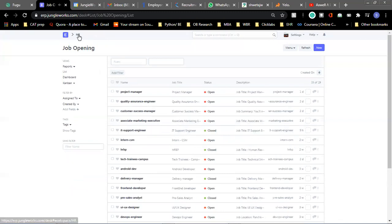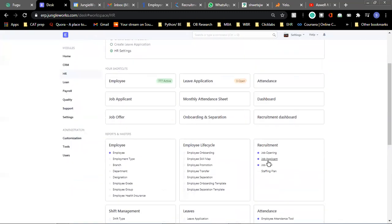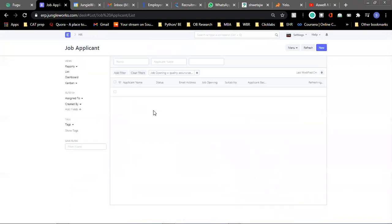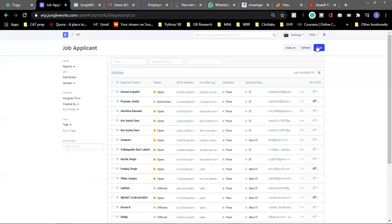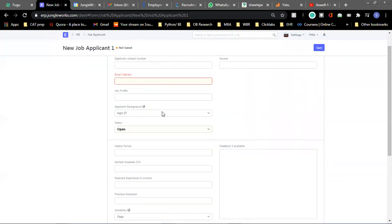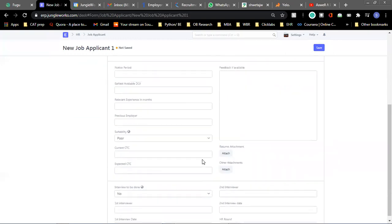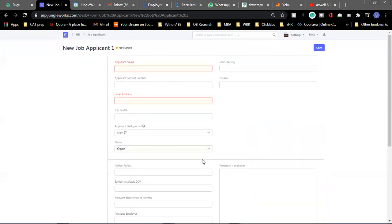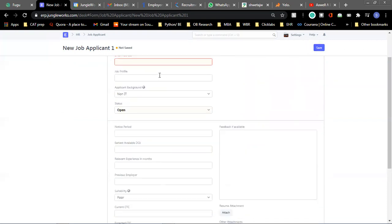So the other feature here in the recruitment module is job applicant. Any person who applies on our website career page or any applicant who applies through a mail or comes to us with their resume, we can create an applicant. There are a number of fields that we can fill in and every detail can be filled here.